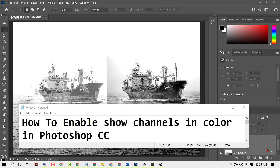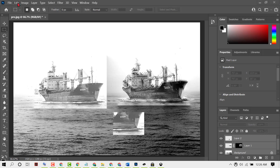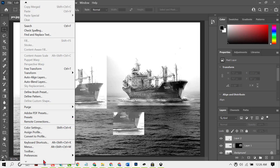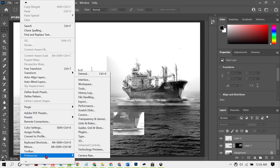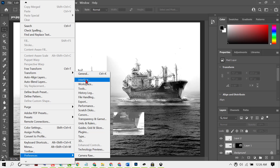Hello friends, in this video I'm going to show you how to enable show channels in color in Photoshop CC. If you need to enable and turn on show channels in color, click on Edit, then click on Preferences, then click on Interface.